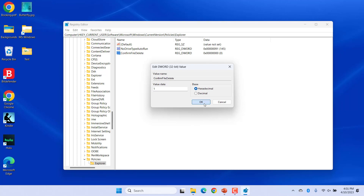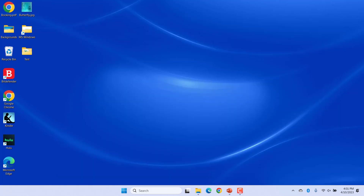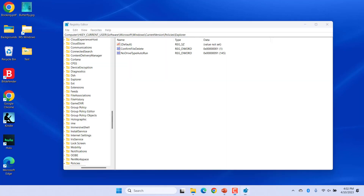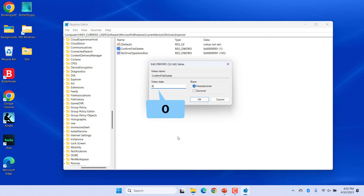Click OK and restart your computer to apply the changes. After the reboot, Windows should display the delete confirmation dialog when you try to delete a file or folder. If you want to undo this change at any time, follow the same steps and change the value data for ConfirmFileDelete to 0. Alternatively, you can delete the ConfirmFileDelete entry altogether.